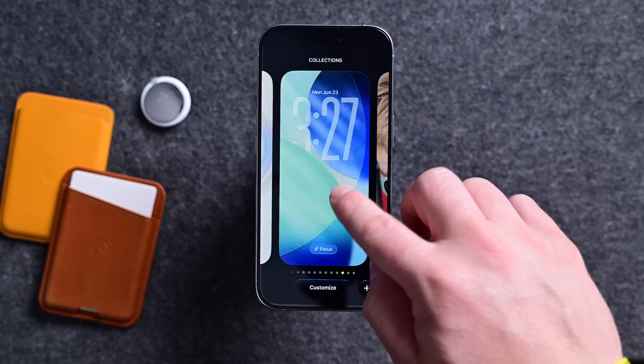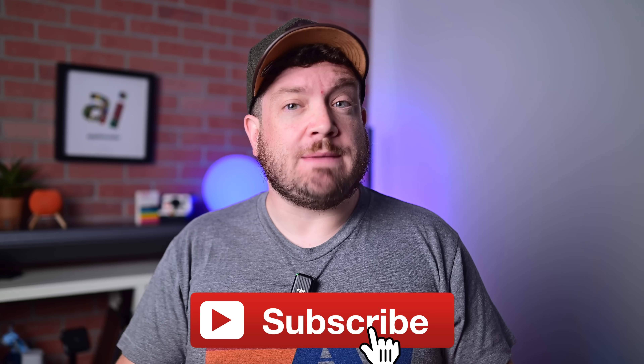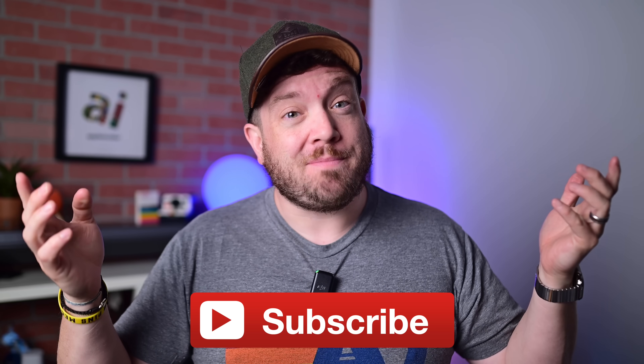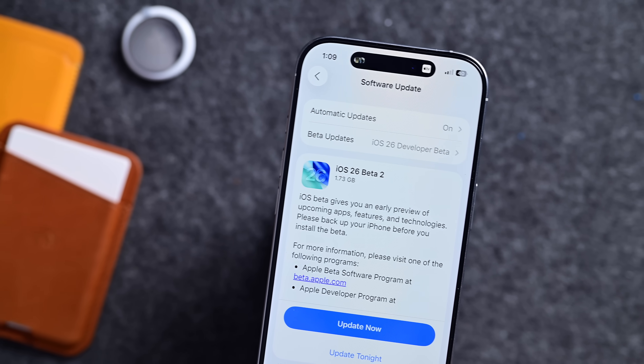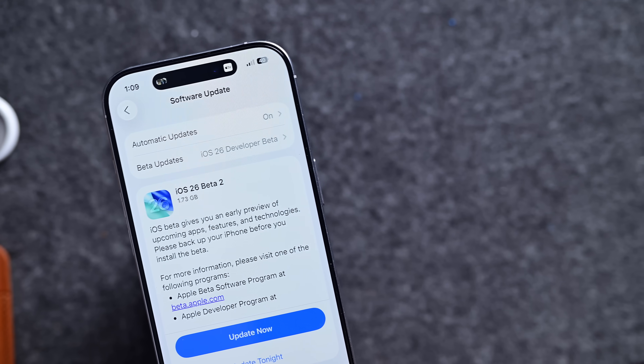Here is everything new in iOS 26 Developer Beta 2. Before I get into it, if you want to keep up to date with the latest Apple news and reviews, hit that subscribe button. This is now the second developer beta of iOS 26 ahead of the public beta in July and a wide public release this fall. We saw a bunch of changes in this new build and I'm going to walk you through what I found so far.